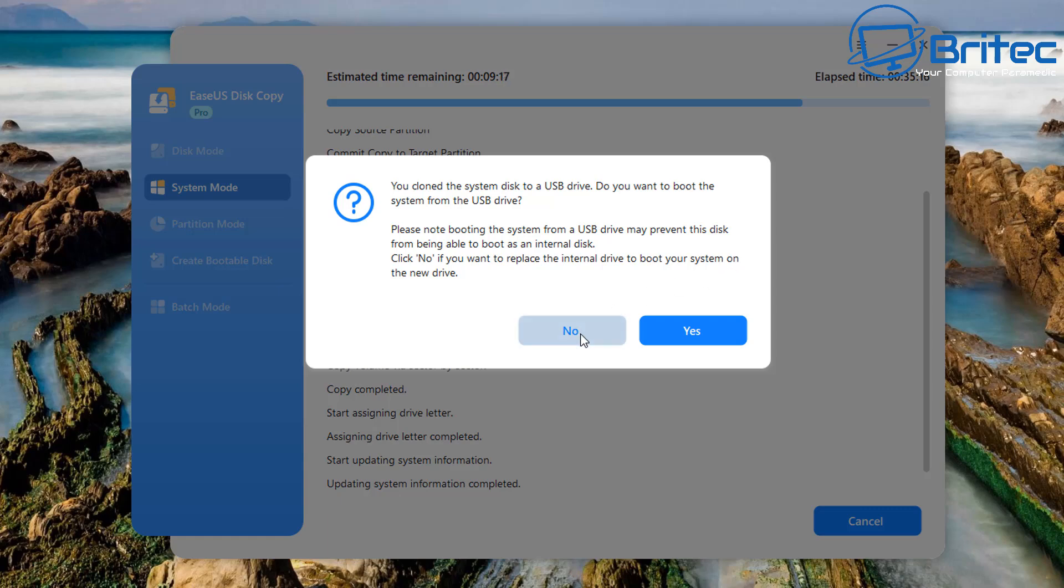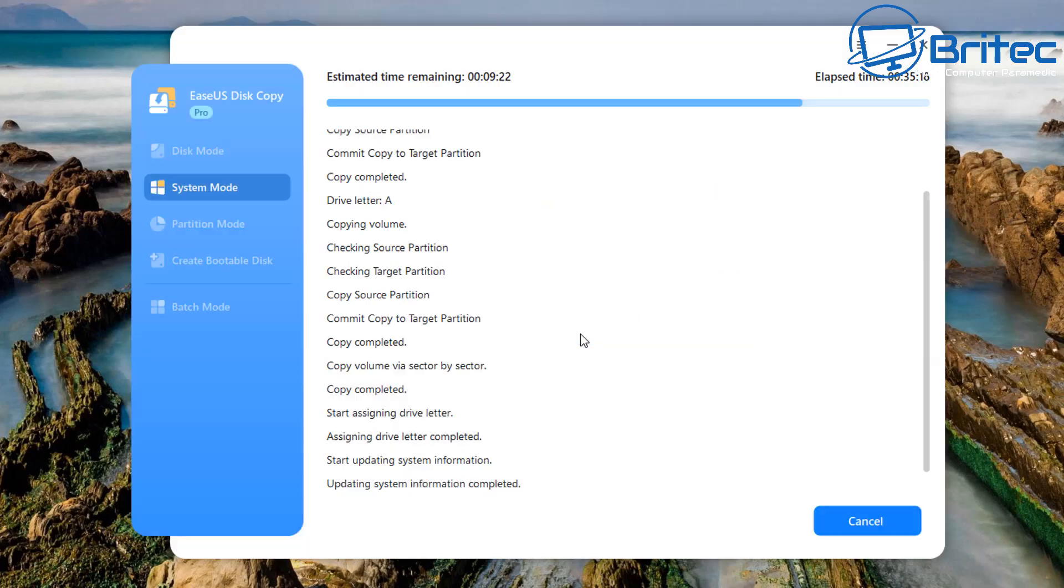I would at this stage say no and I would remove the drive from its enclosure and replace the drive in the computer. I'm not going to show you that part because it's self-explanatory. You would just go where the NVMe drive is and you would just swap it over. It's that simple.